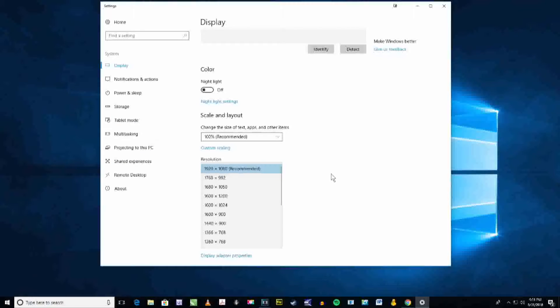Just remember, all monitors are different sizes, so you might have to adjust these numbers just a little bit to get it right.